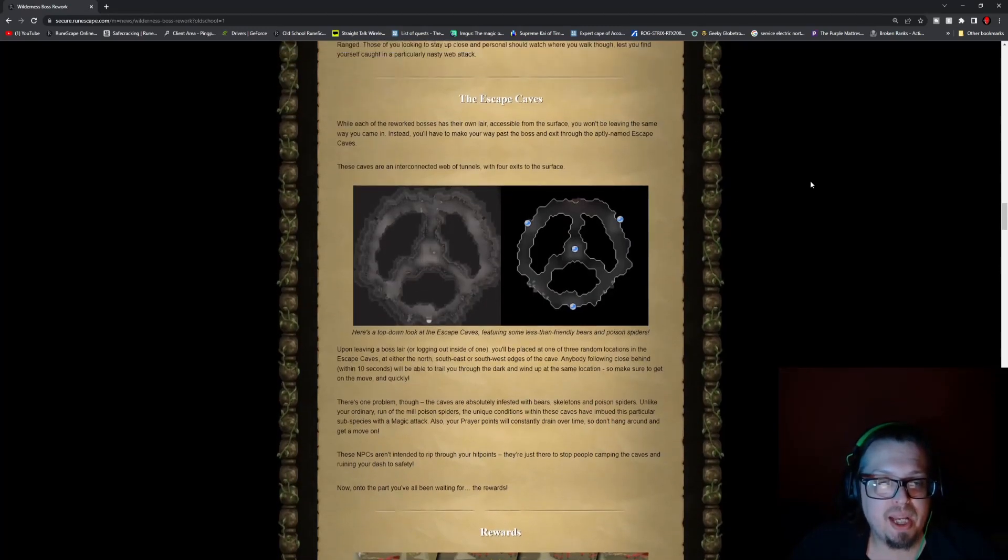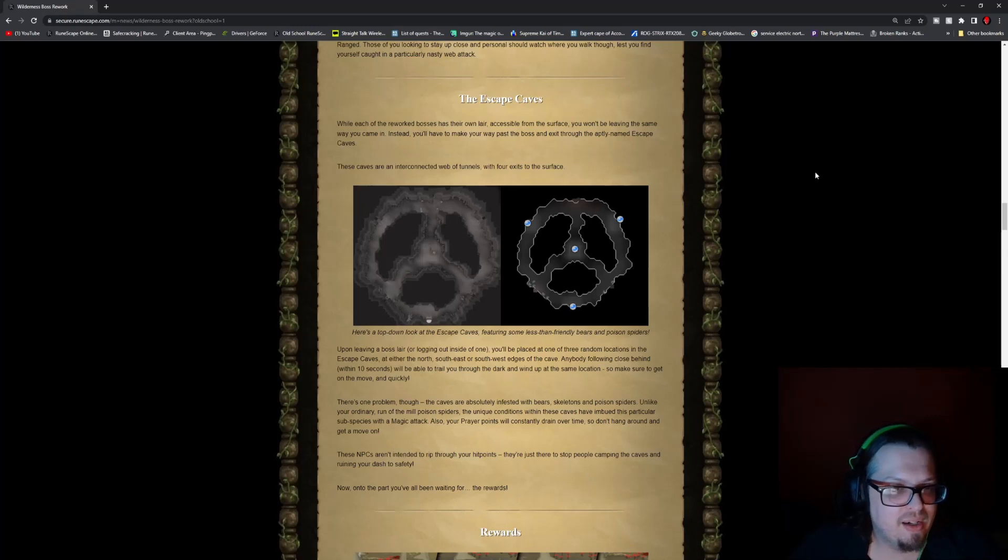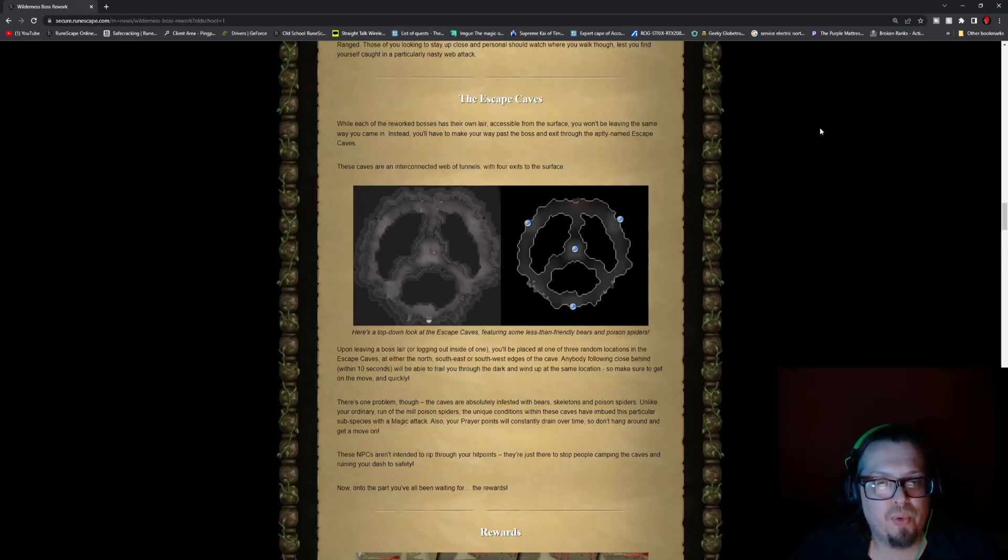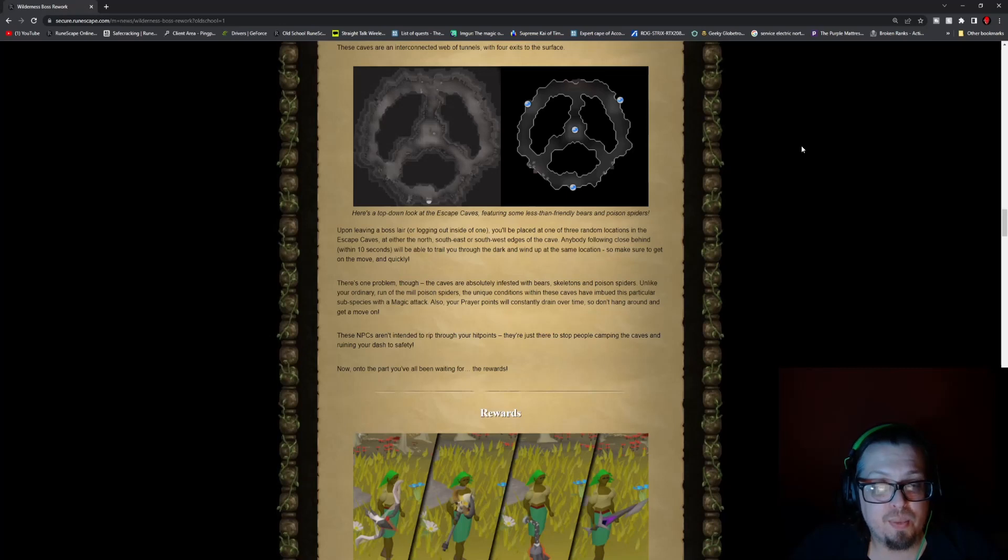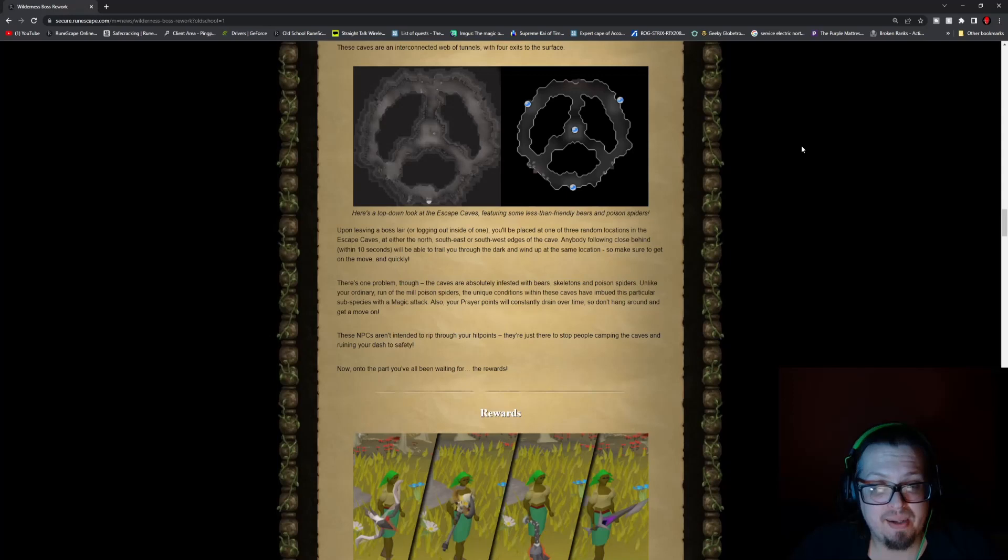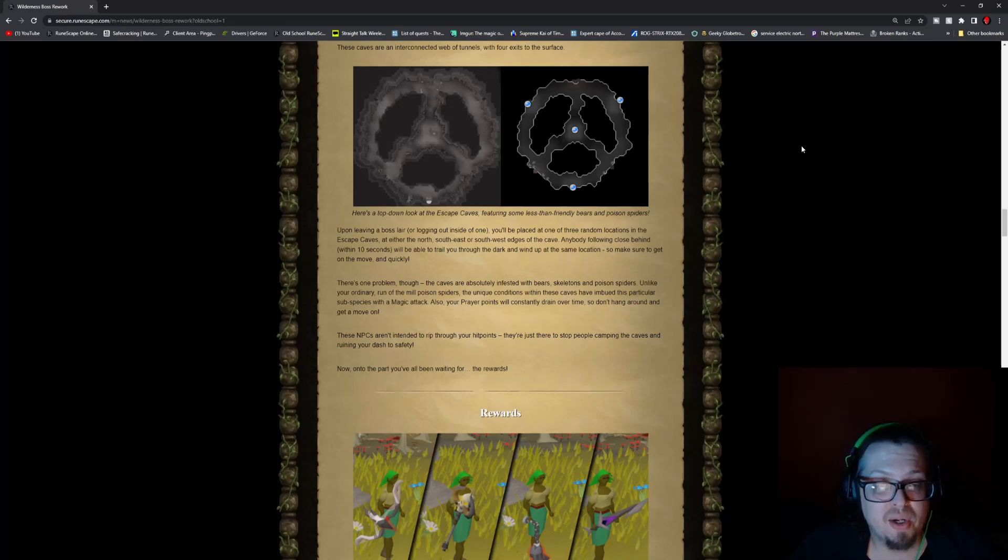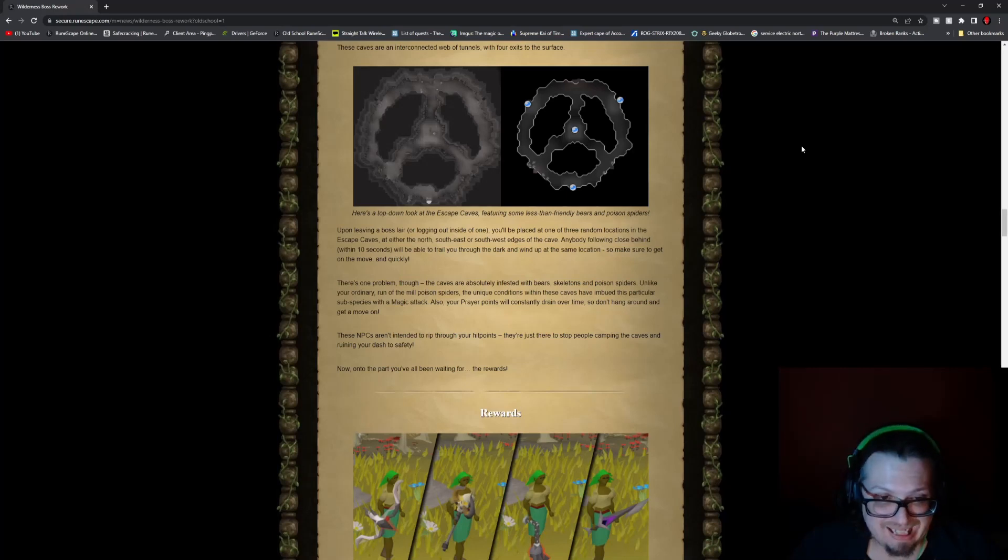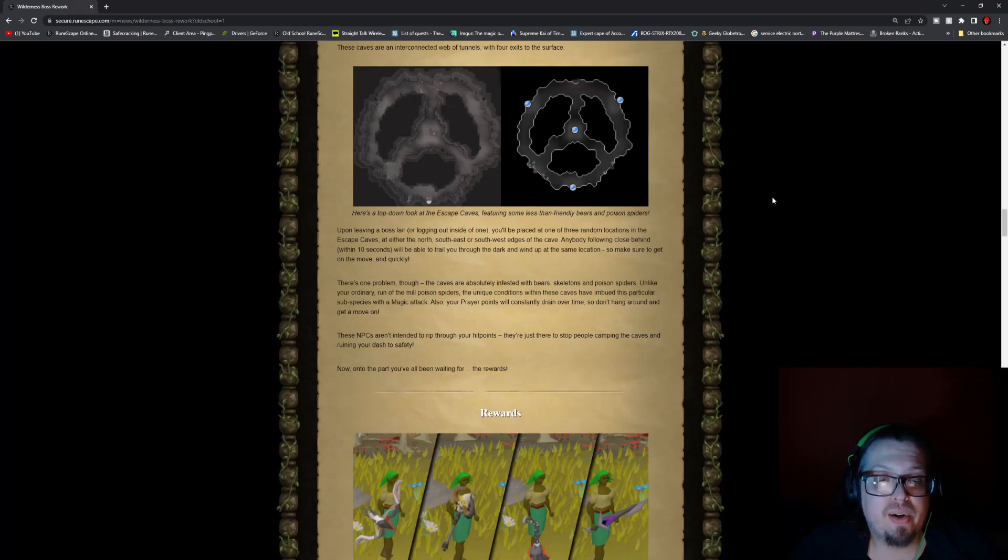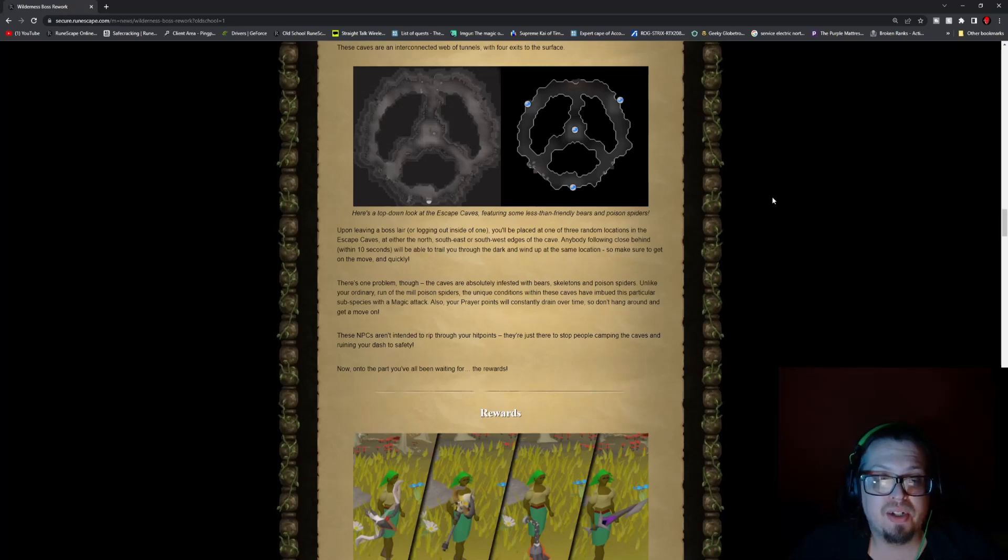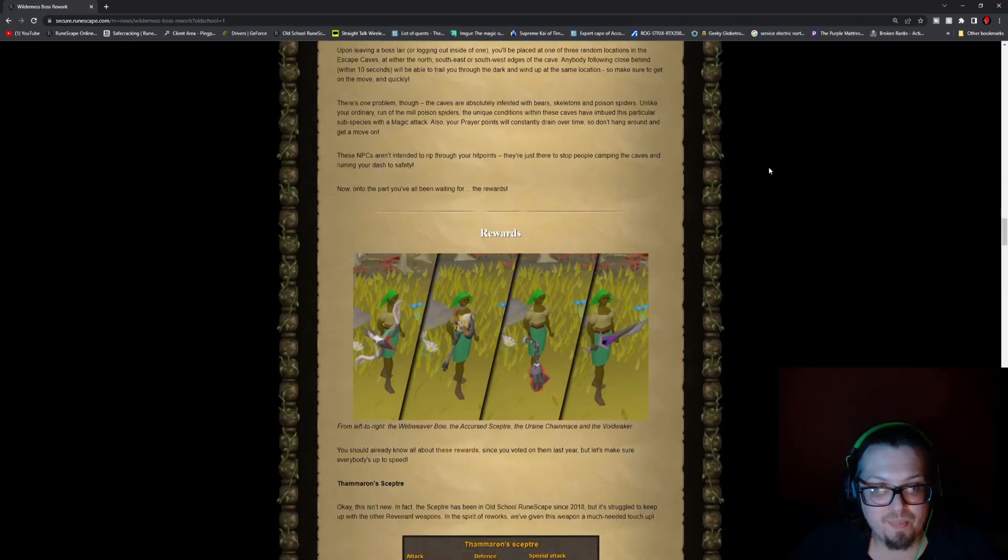The escape caves look kind of similar to the Zarosian symbol, but also kind of close to how the burrows are. The caves are an interconnected web of tunnels with four exits to the surface. Upon leaving the boss lair or logging out inside one, you'll be placed in one of three random locations in the escape caves at either the north, south, east, or west edge of the cave. Anybody following close behind within 10 seconds will be able to trail you through the dark and wind up in the same locations. There is one problem though. The caves are absolutely infested with bears, skeletons, and poison spiders. Unlike your ordinary run-of-the-mill poison spiders, the unique conditions within these caves have imbued this particular subspecies with a magic attack. So your prayer points will also constantly drain over time, so you do want to get moving right away.